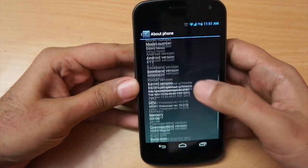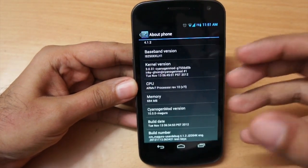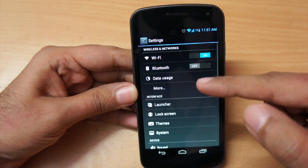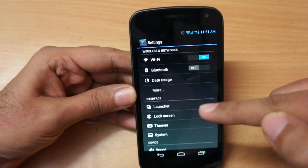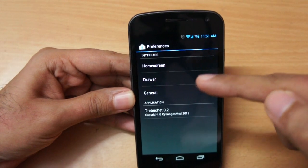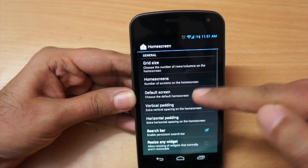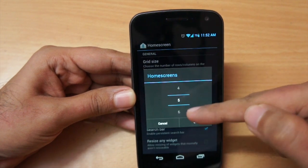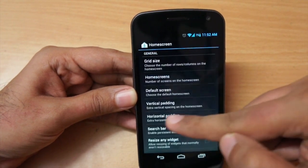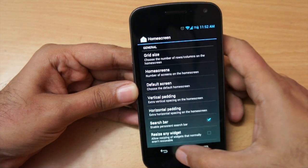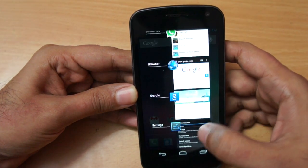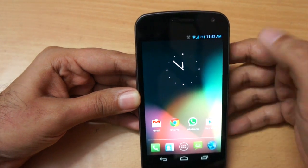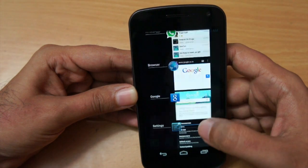This is my primary phone so I opted for the stable version. This offers a lot of options - if you can see the settings, we have the launcher option and from here we can change a lot of things. For example, we can go to the home screen and change the number of home screens - by default it's five, but you can change it to six, seven, eight or whatever you want. You can also disable the search bar if you want.